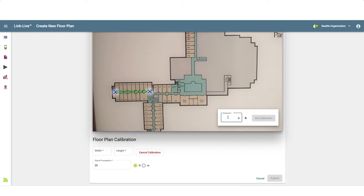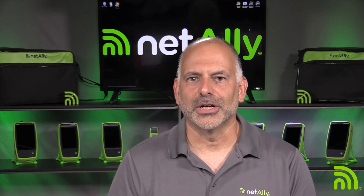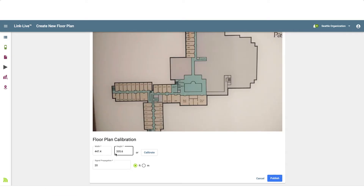After I've selected the beginning and ending locations, I'll enter the distance between the two locations. The longer the distance between the two locations, the more accurate the calibration. A laser measure is a very handy tool to use when determining the distance between the two locations. LinkLive will update the height and width of the floor plan based on the calibration information.